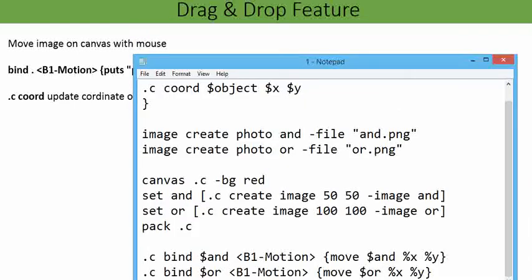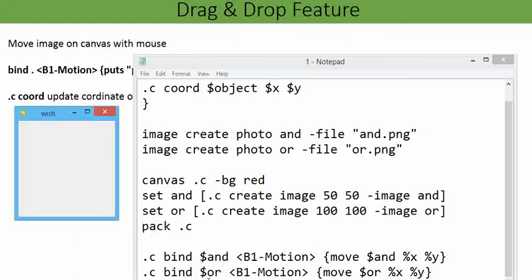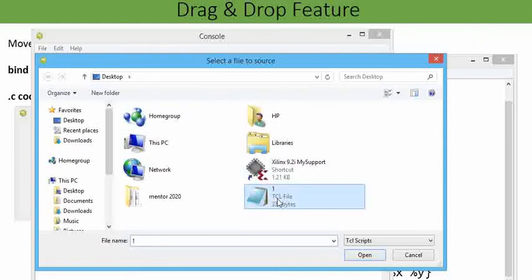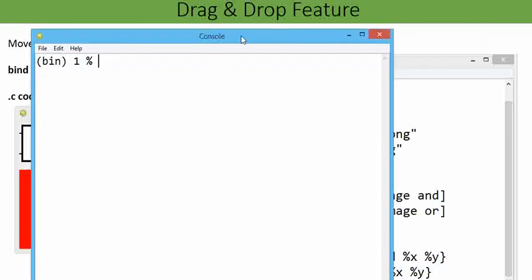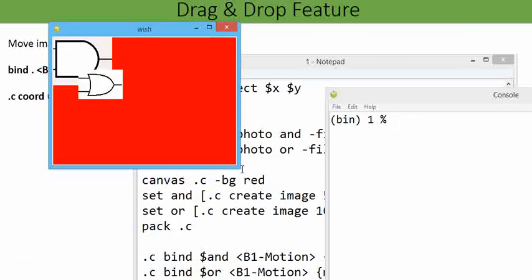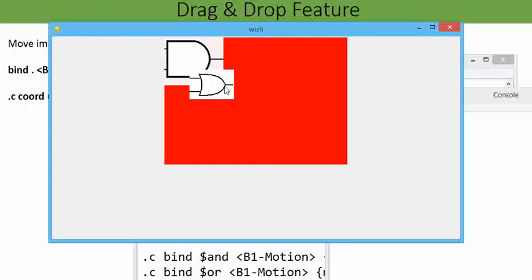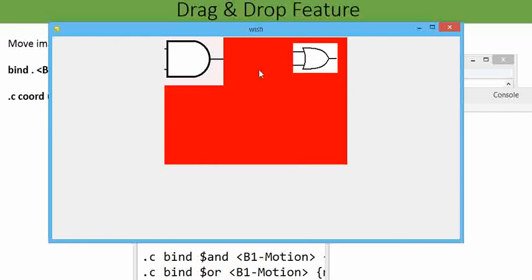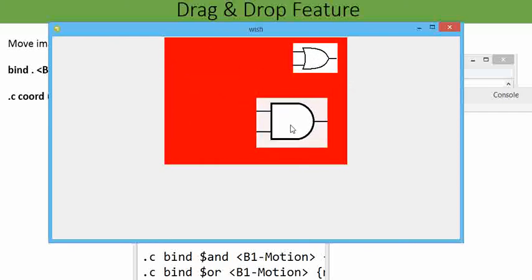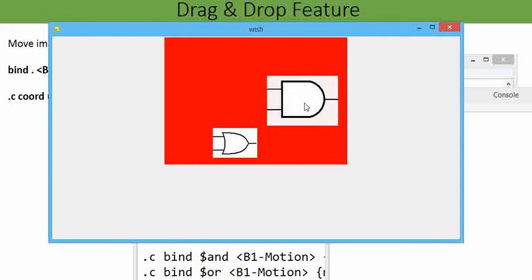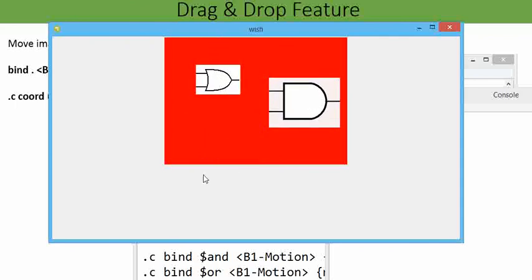Afterwards, call the wish console window. Here we need to source the file over the desktop: source one dot tcl. Now what we can visualize: over the wish screen a complete UI has been created over the canvas in which the left click of mouse has been bound with the image. This is just like an average schematic tool where we need drag and drop feature to compose a schematic.